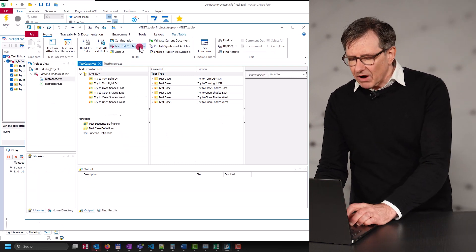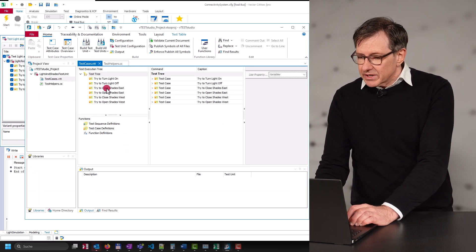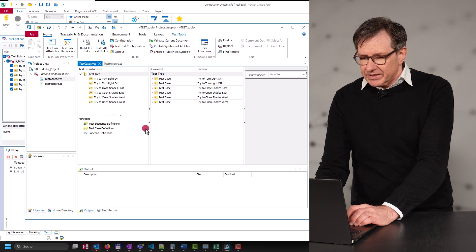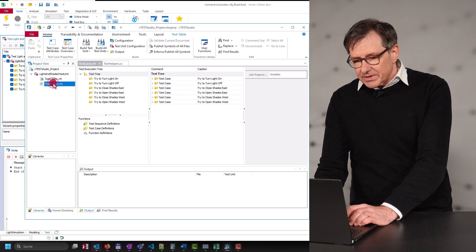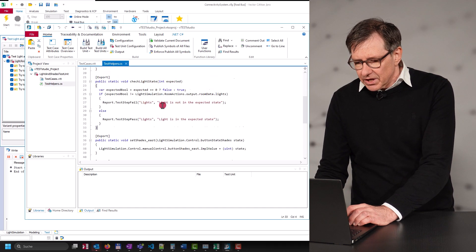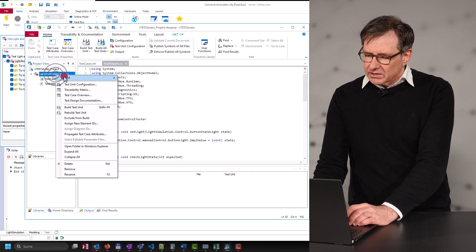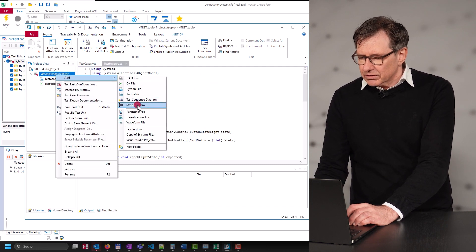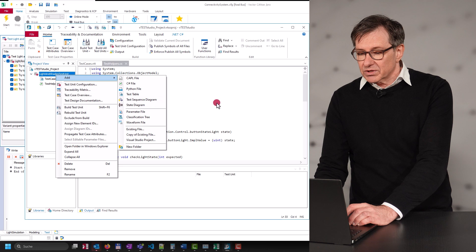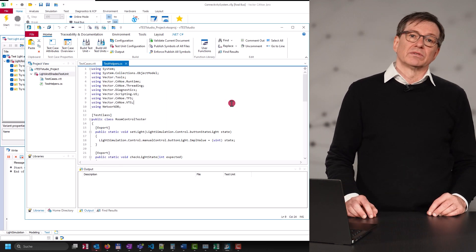vTestStudio is an authoring environment for all kinds of tests, such as sequences of predefined test directives, test steps implemented in programming languages, or even designed graphically. I will not focus too much on the tool itself, because this would of course be worth several separate videos.